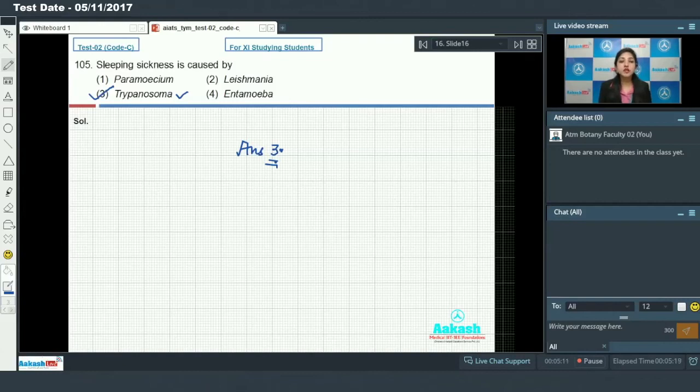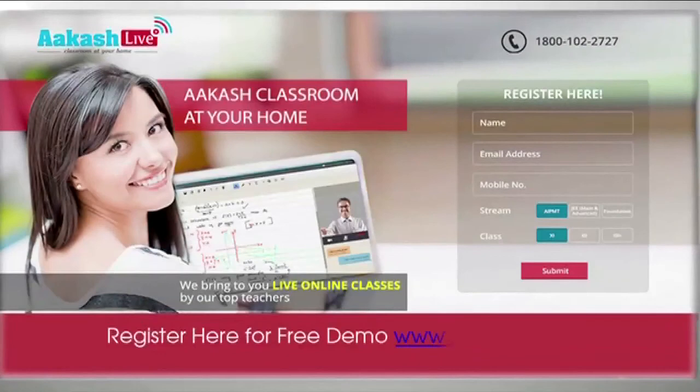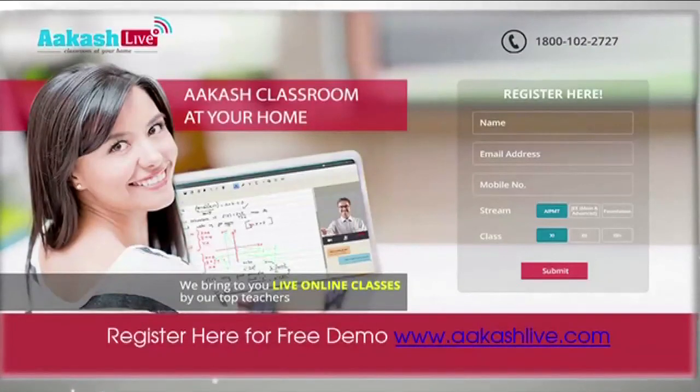Moving on to the next question, that is question number 106.